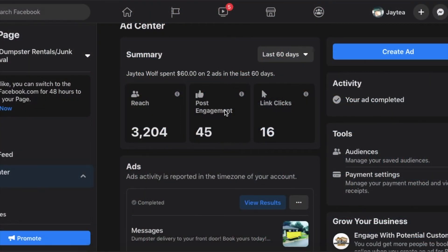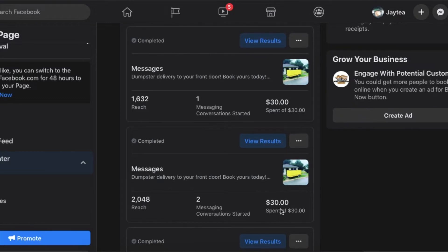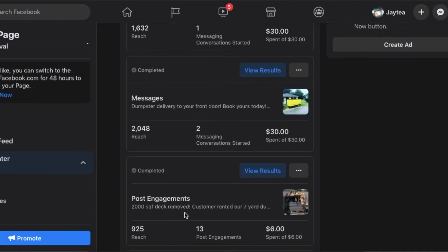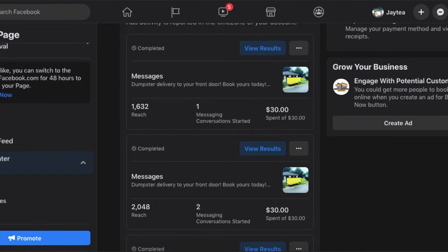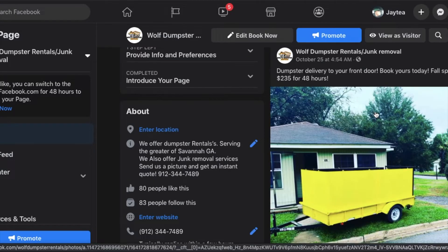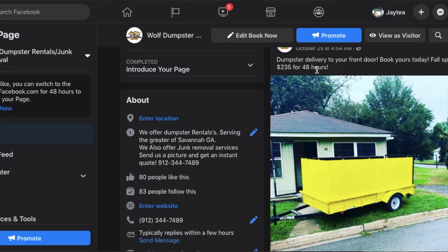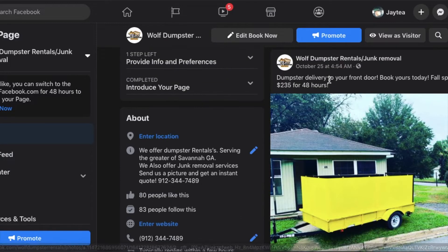Before we jump into how to create an ad, let's look at my last ad. I ran two ads and I spent $60 total recently within the last couple of months. Let's go back to the homepage and look at the comments. This is the last ad that I ran. I'm not an expert and I'm not saying this is the correct way. For dumpster rentals, it's not that deep — I found that keeping it simple works, at least for me. Here's the post: I snapped a picture — dumpster delivery to your front door, book yours today, fall special, $235 for 48 hours. Simple.